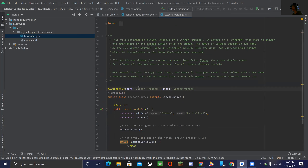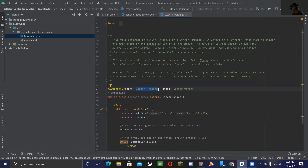Going back up to the annotation at the top — this part describes your program and it'll show up on the driver station phone. The name will be whatever shows up on the driver station phone when you choose your program, so name it something descriptive yet short so the driver can easily find it. The group field organizes programs into chunks separated by a bar on the driver station, so programs in the same group will appear next to each other.